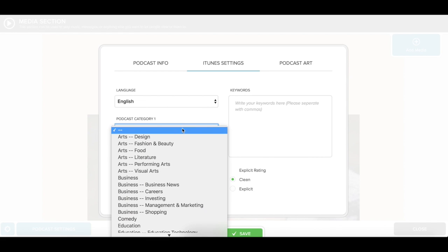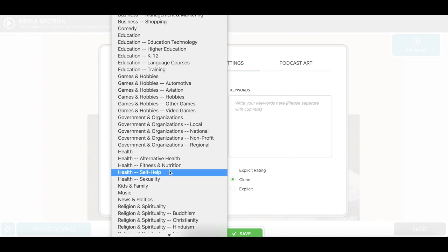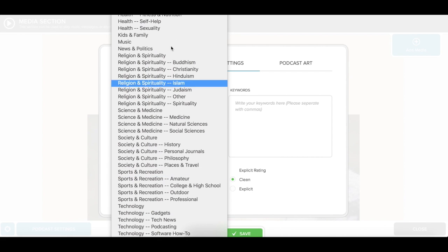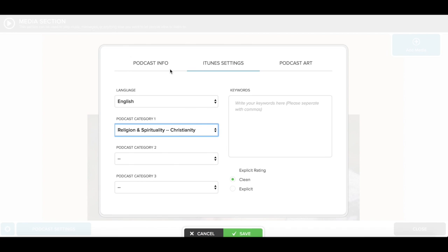In iTunes Settings, select categories that are relevant to your message. Enter keywords that describe your podcast that will help users find you within the iTunes Store. Click on Podcast Artwork